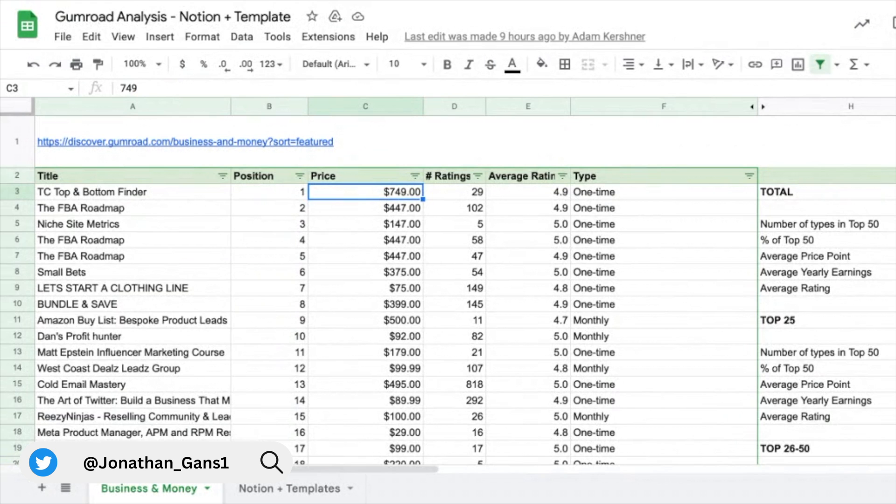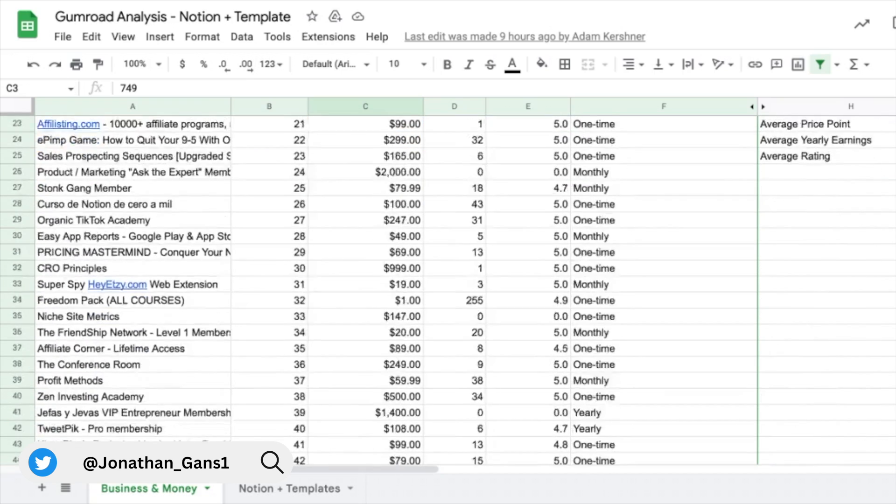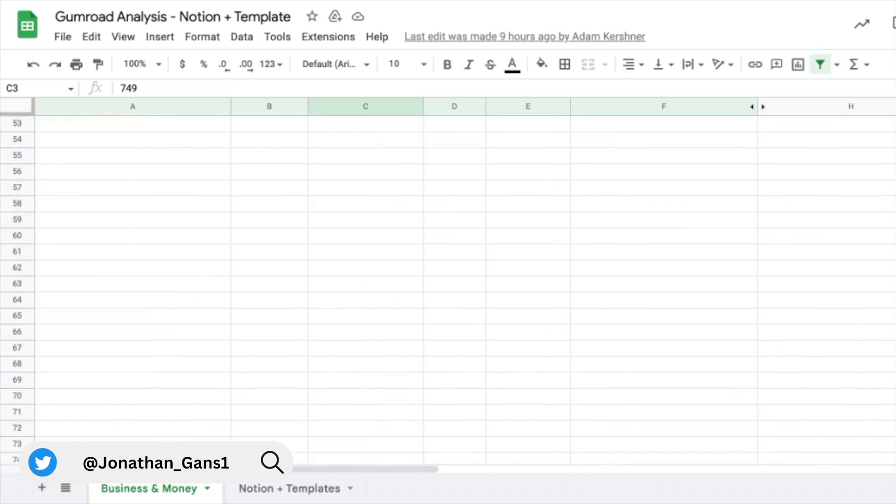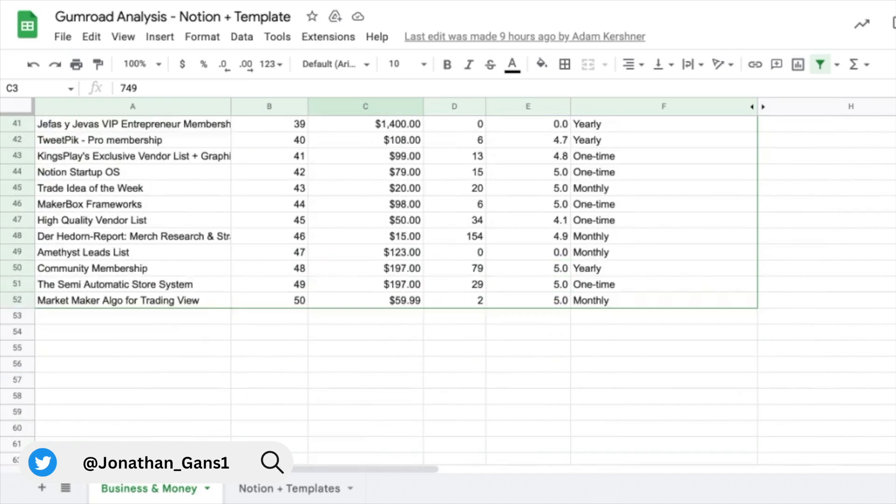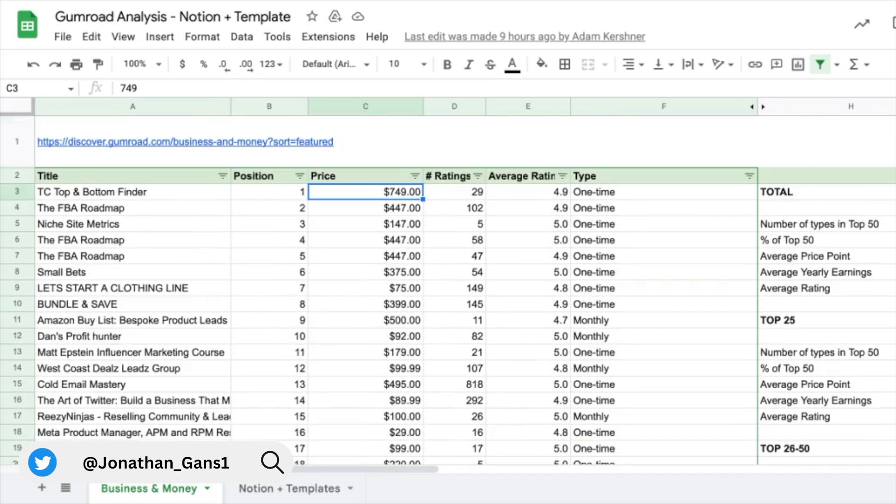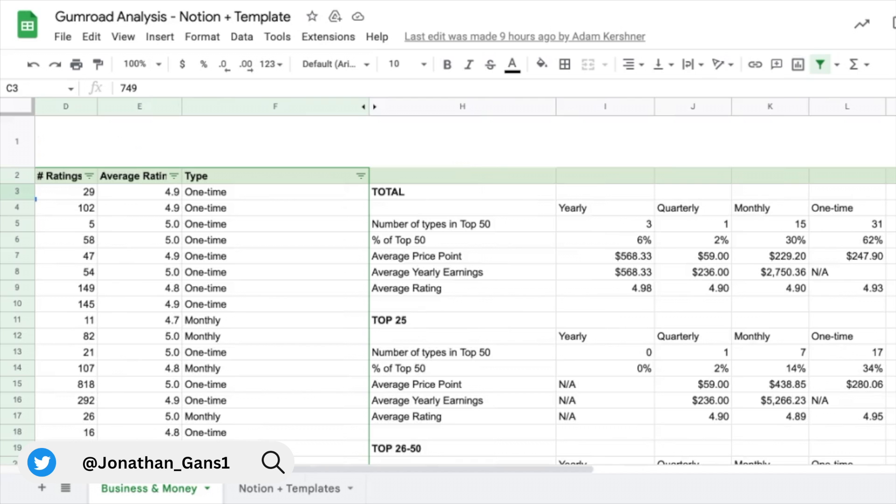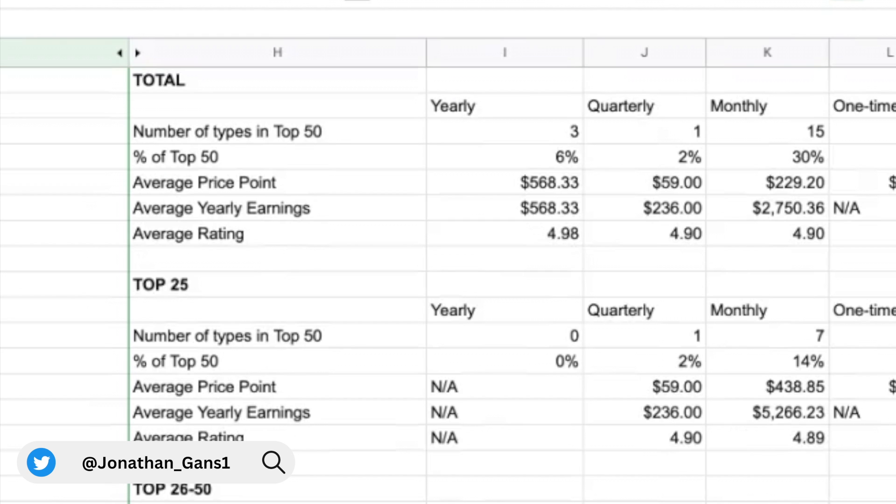Hey, Jonathan here. Just wanted to share some interesting analysis that we put together around Gumroad and just taking a quick look at the Gumroad algorithm and what performs well. So what you're looking at right here is the top 50 ranked products in the business and money category on Gumroad. So just what shows up as positions one through 50 in the best product section. And we ran some numbers and just wanted to see if we could glean any insights on how the algorithm works and what performs well on Gumroad.